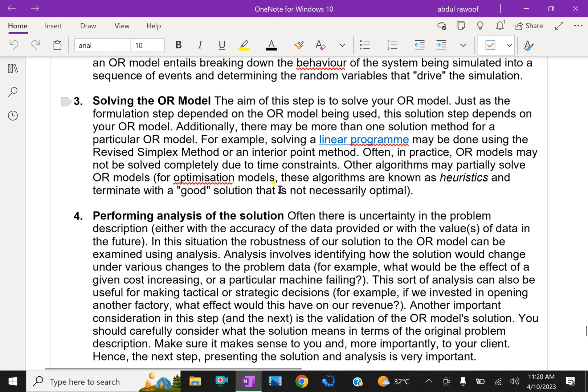Third step: Solving the OR model. The aim of this step is to solve your OR model. Just as the formulation step depends on the OR model being used, this solution step depends on the particular OR model.